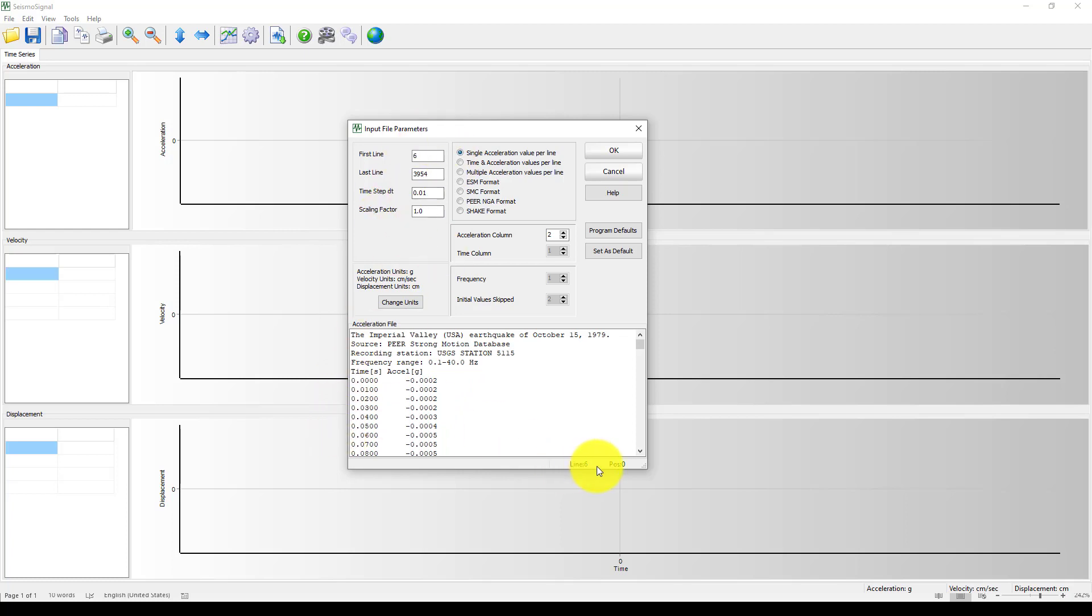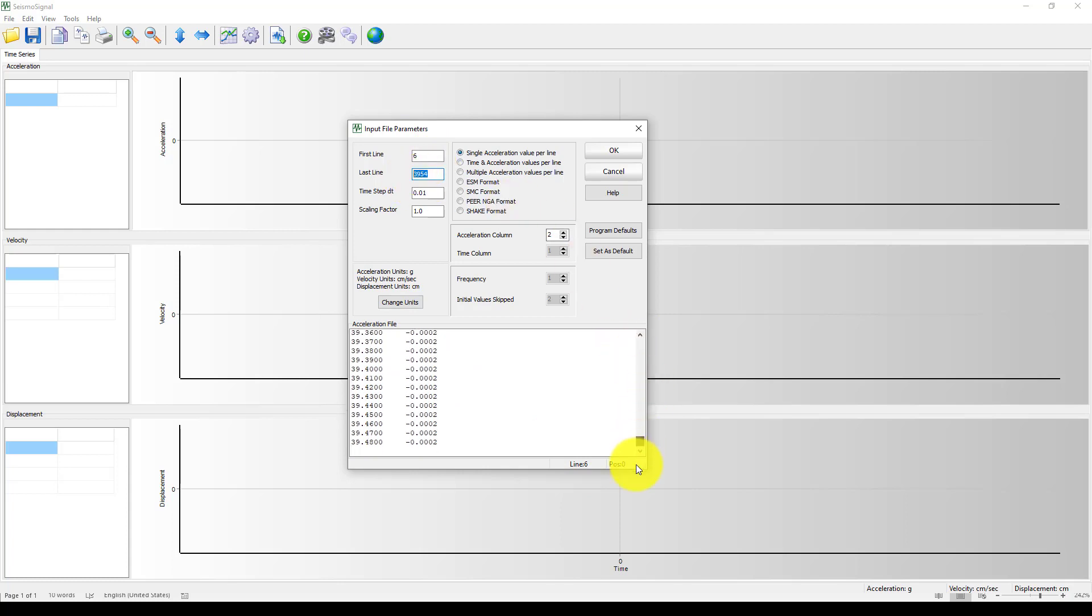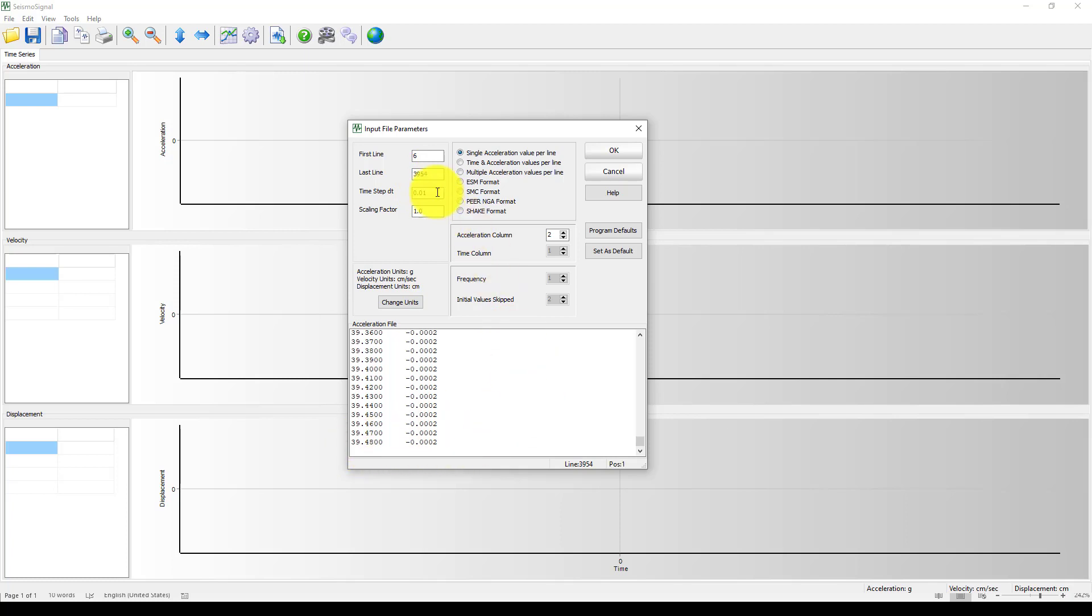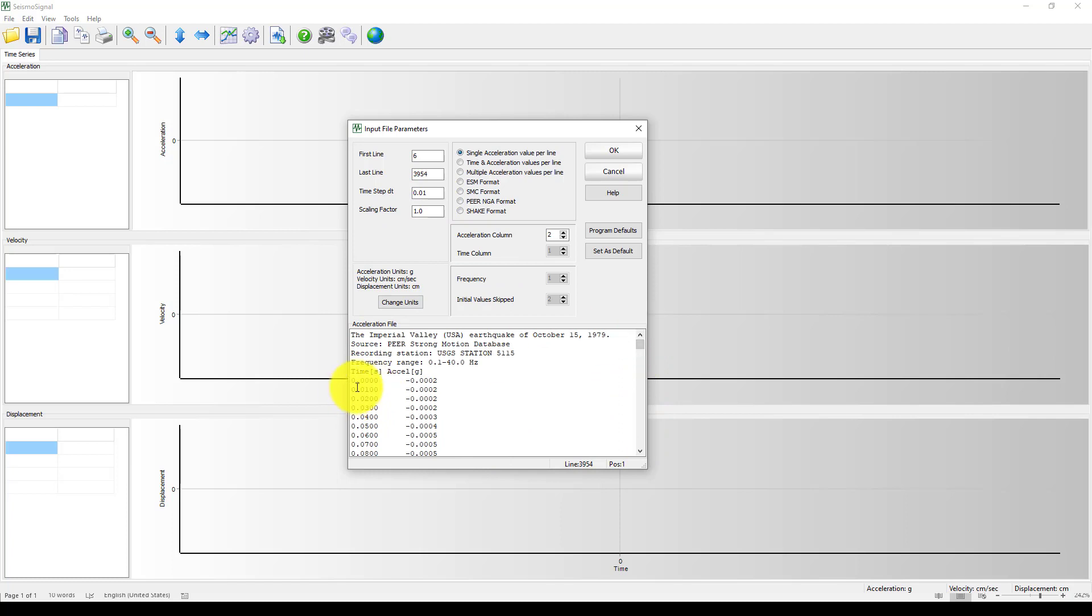It asks me to define these parameters. The first line is started from line 6, going to here which is the last one. If you come here it's 395, which is exactly the same. If it's not detected you can go and give the last line. The time step is 0.01 seconds.